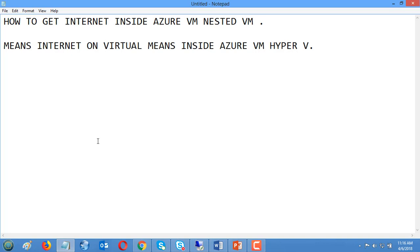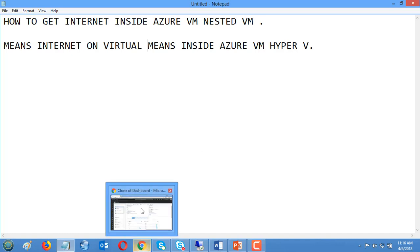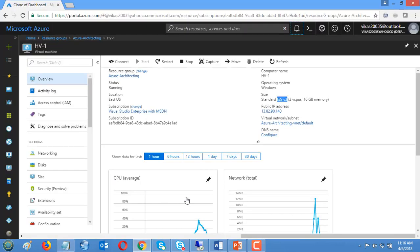It means how to get internet on virtual machines inside Azure VM Hyper-V. I already have one Azure virtual machine which is E2 series. As we discussed last time, E2 and a couple of regions support this nested virtualization feature.